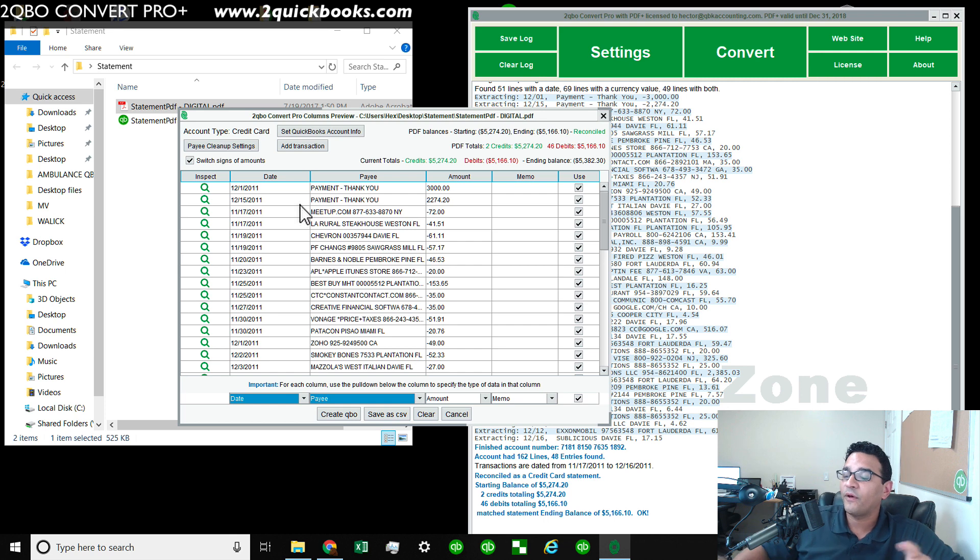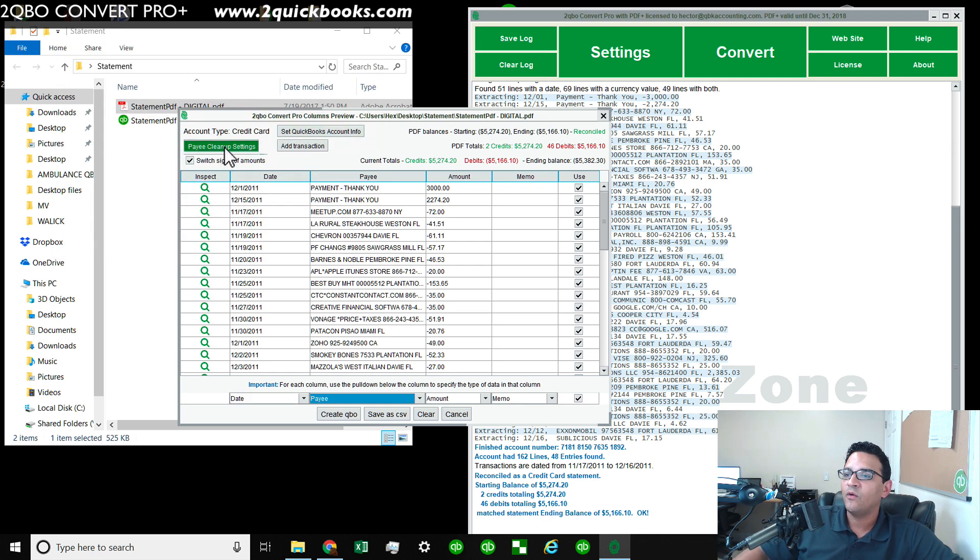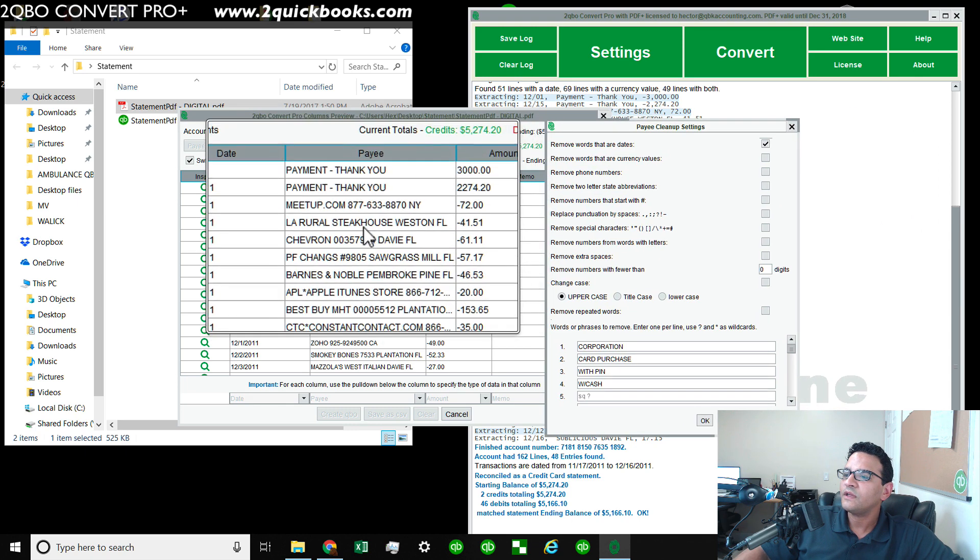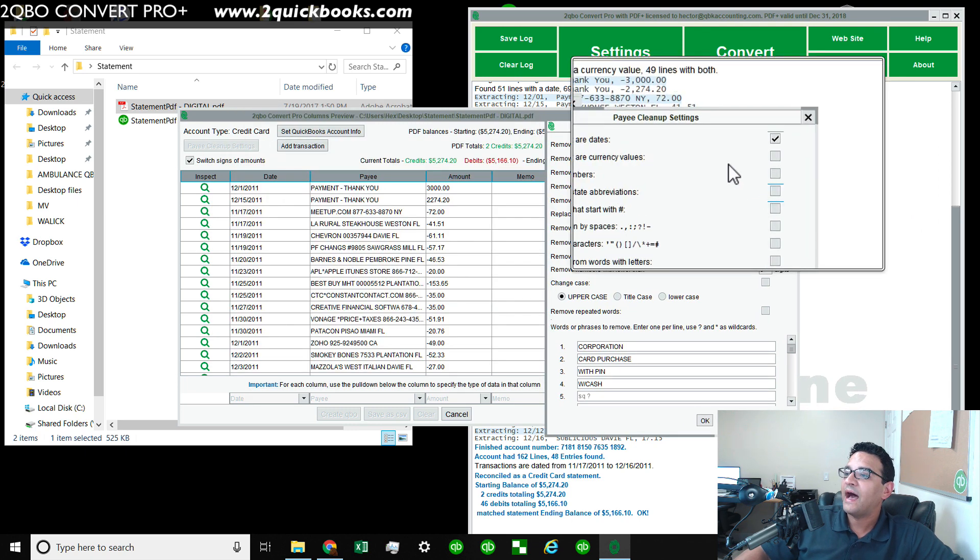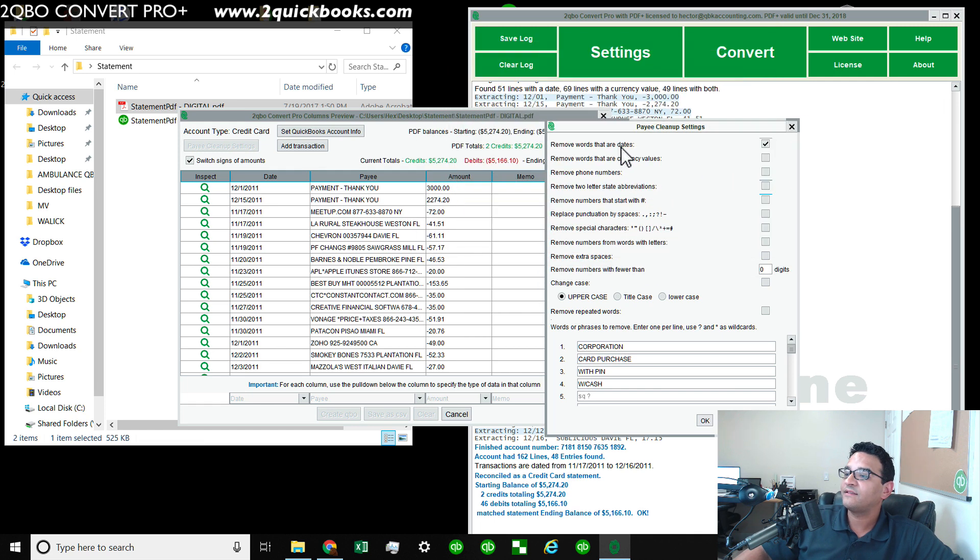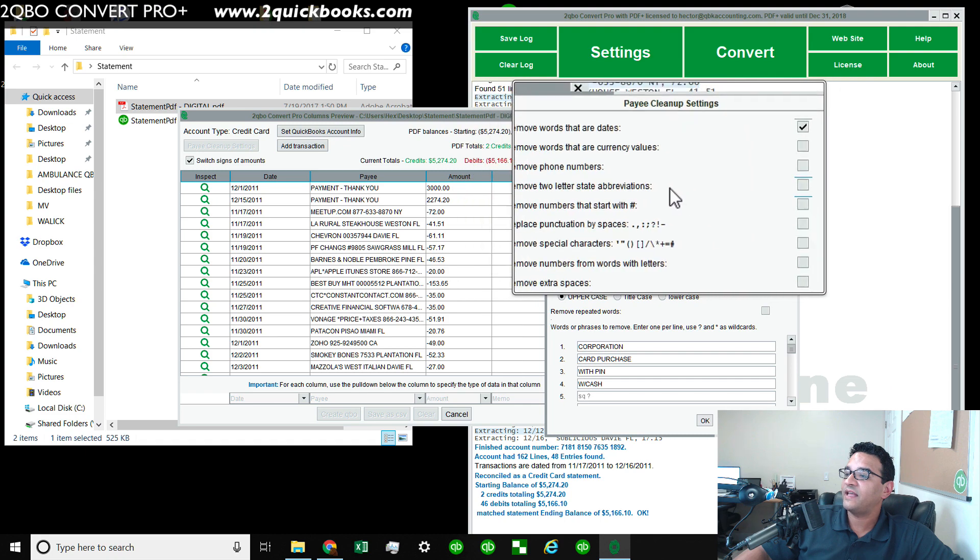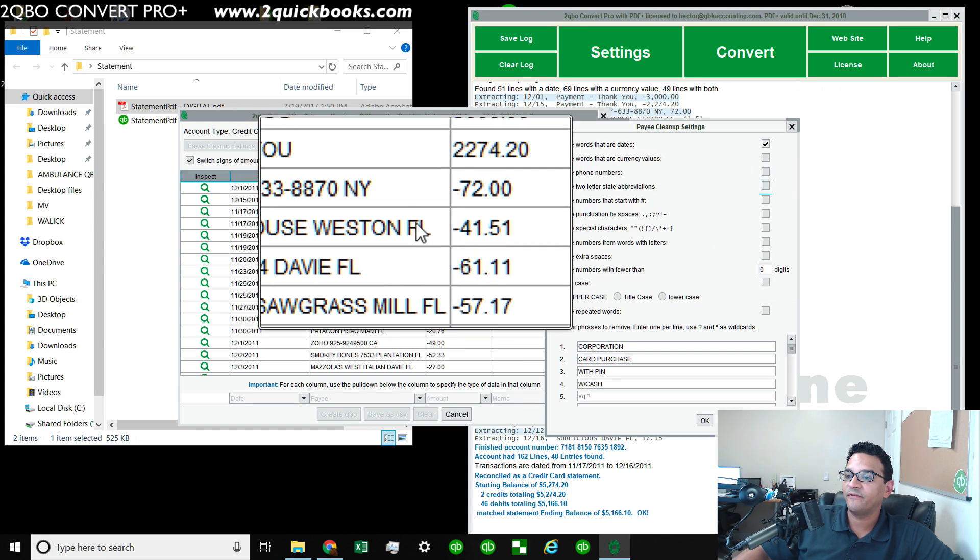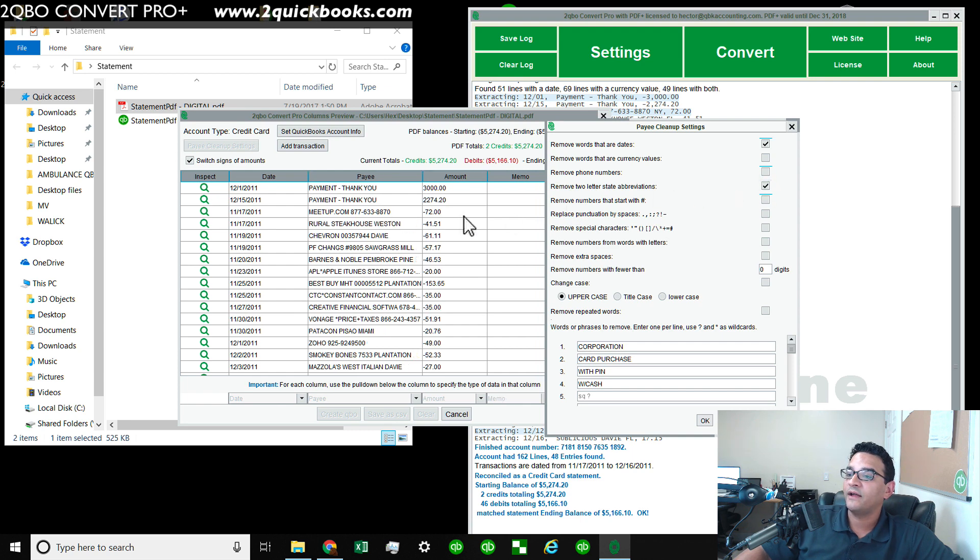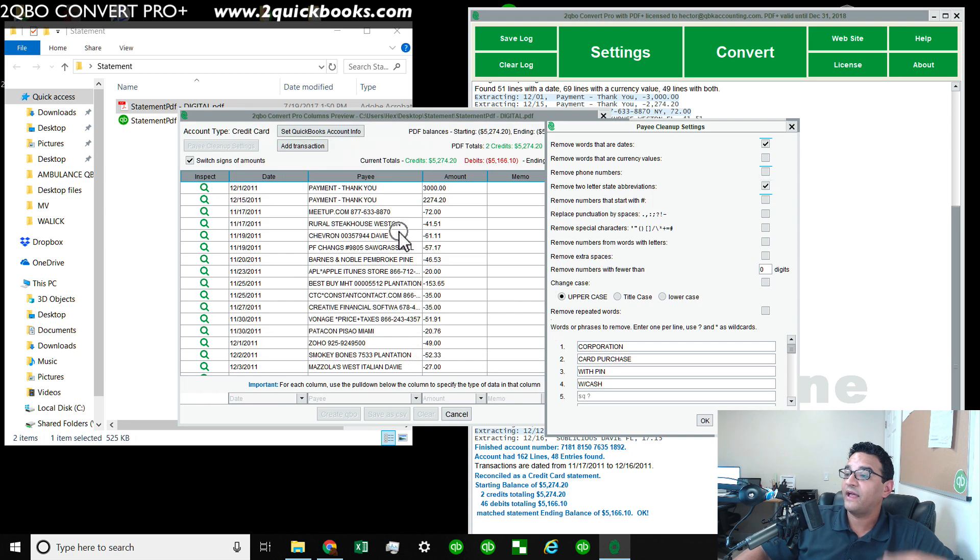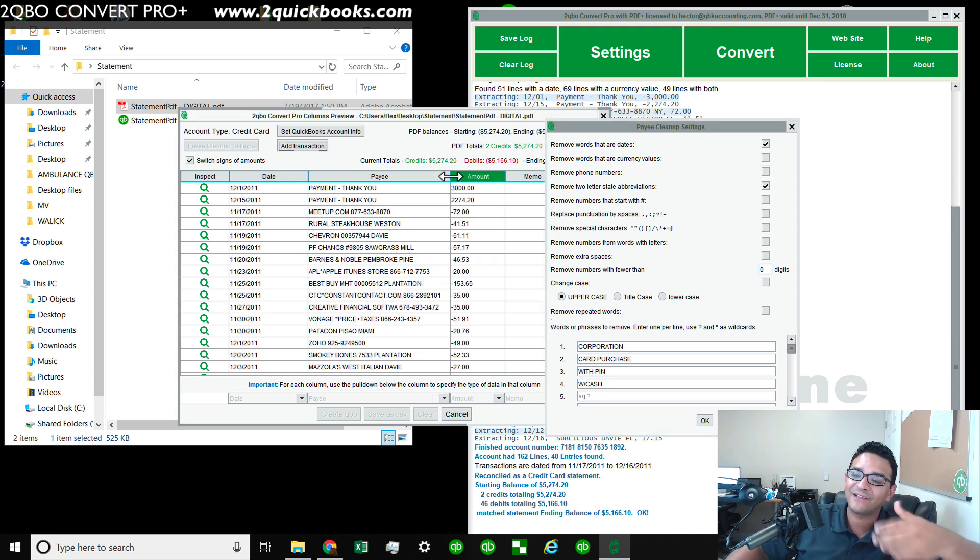There's a couple other really neat things in this software. It's this one called payee cleanup settings. When you click on that, you can actually remove some extra information that you don't want. For example, I have it set up to remove words after dates. I can set it to remove the two letter state abbreviations. So notice that you got here in New York and Florida, notice this NY here. So when I actually click on that little checkbox here, those two things go away. So that's great. So you can start actually cleaning up some of this data so you're not bringing all this extra junk into QuickBooks.